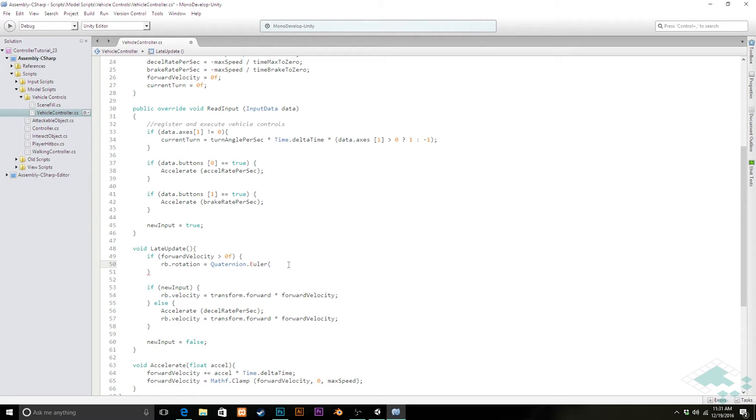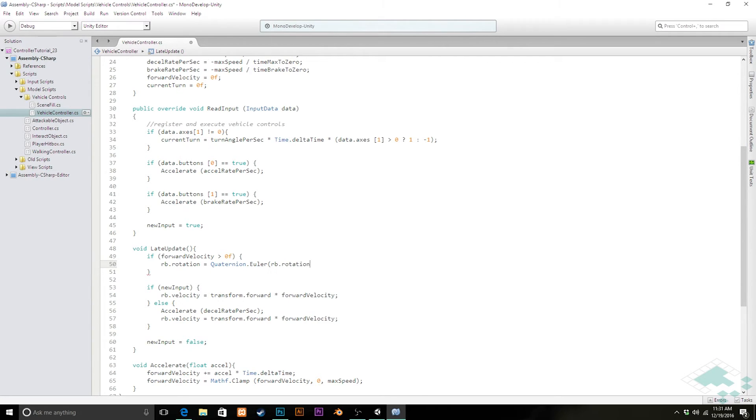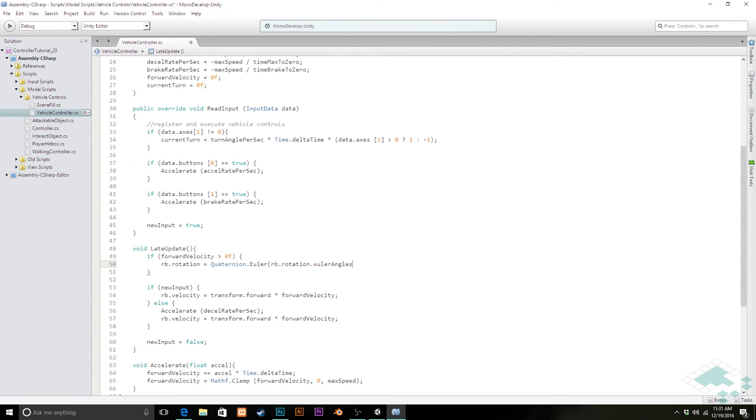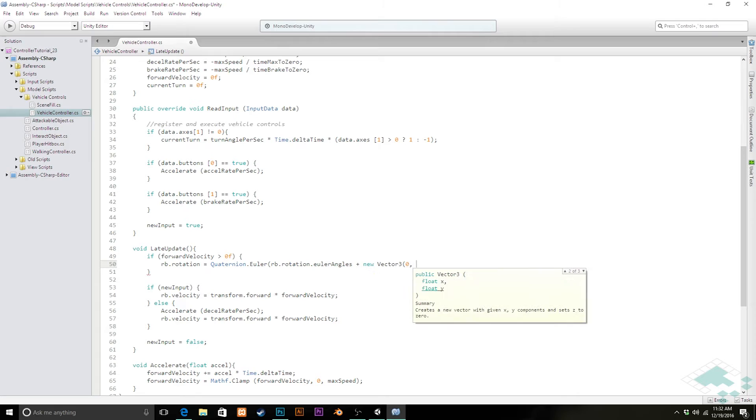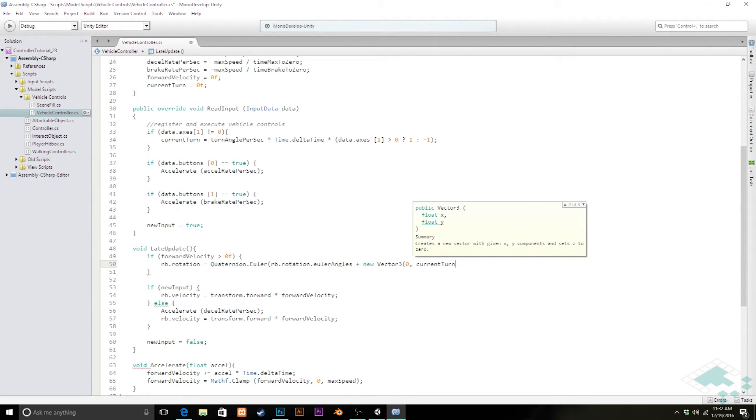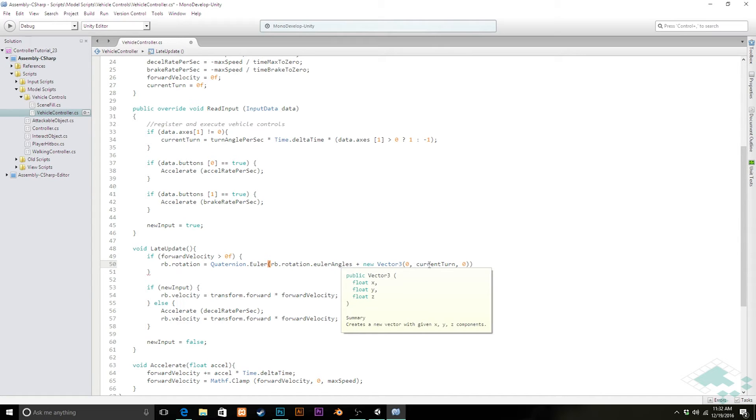We're going to take that same rotation, convert that to an Euler angle. We're going to add a new Vector3, which is going to be zero on the X, it's going to be our current turn on the Y and zero on the Z. And then we'll add those two, so basically we're taking our current rotation, adding this vector of our current turn on the Y axis, and then converting that to a quaternion to set to our rotation.